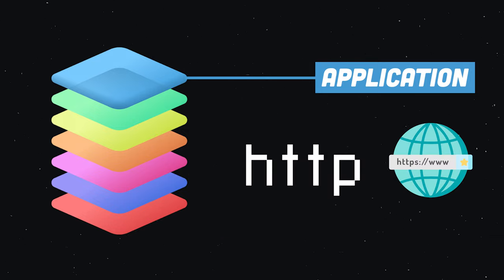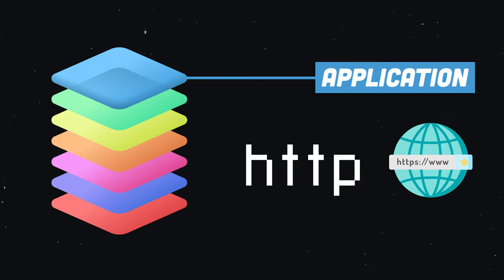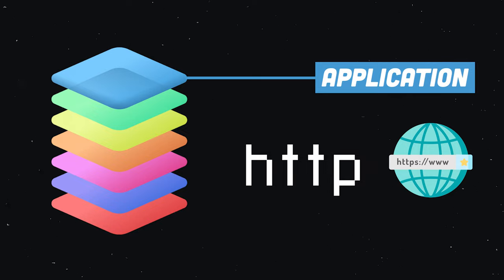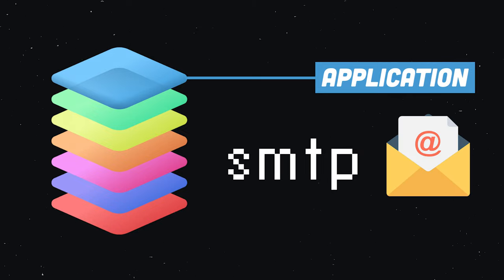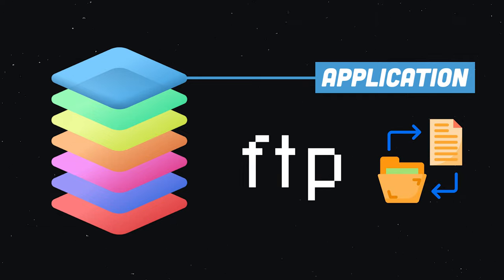That's exactly what you're doing right now as an end user accessing this video over the hypertext transfer protocol. In addition to HTTP, there are many other protocols at layer 7, like SMTP for email or FTP for file transfers.